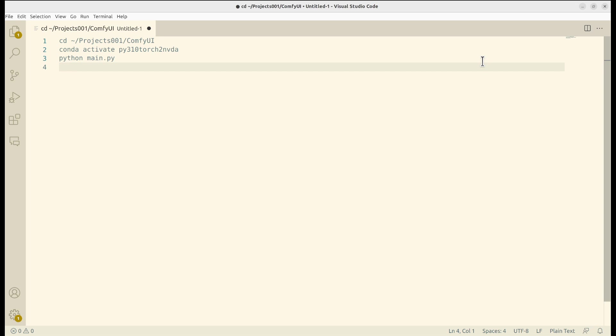For the installation, please refer to my previous video on MacBook installation for ComfyUI. It's very similar. Basically, you just need to grab the latest code, download the model, and provide a prompt to get it started.